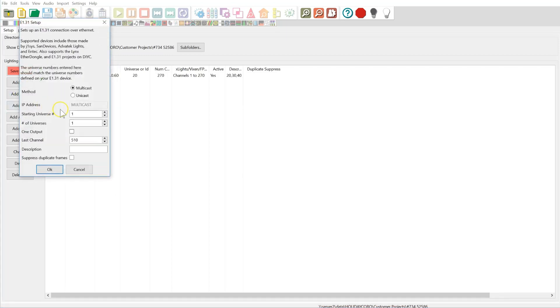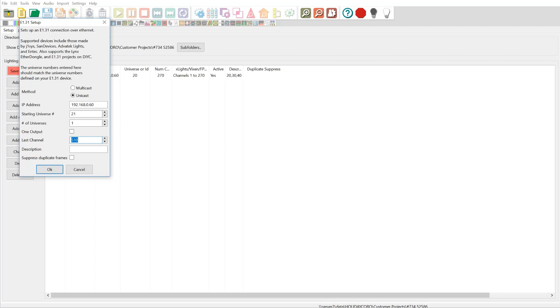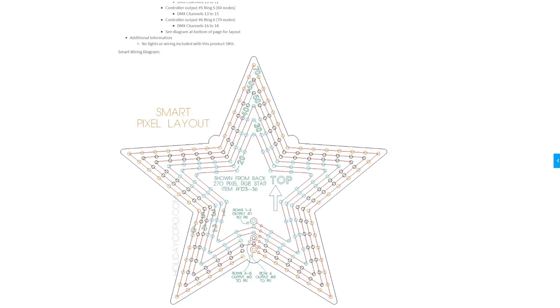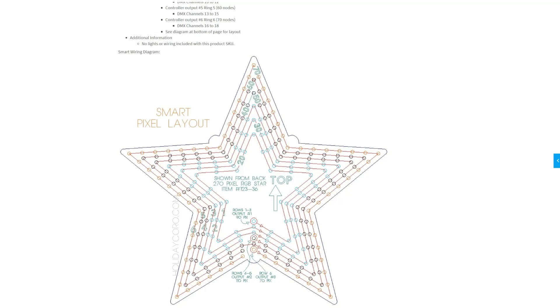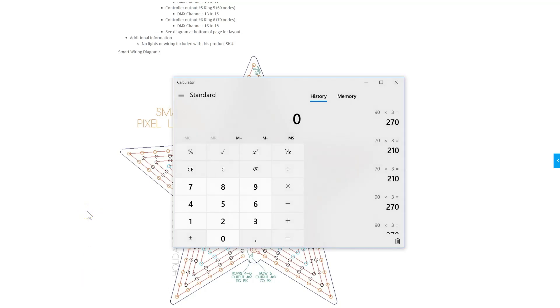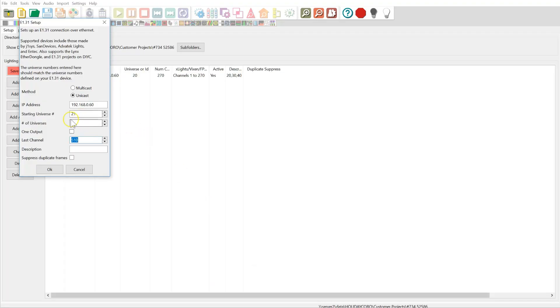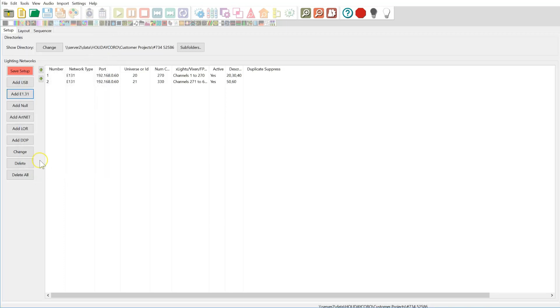Now I'm going to do the same thing again. This time for the second output. 0.60, same controller. Starting universe is going to be 21 this time, and we're going to do one universe. And we need to figure out how many pixels we have here. So let's go back to our drawing. Our drawing shows that that is 110 pixels for rows 50 and 60 pixels. So again, we come back, we go 110 times 3, 330 DMX channels. So let's go back over here, 330. And we're going to put in here 50, 60.